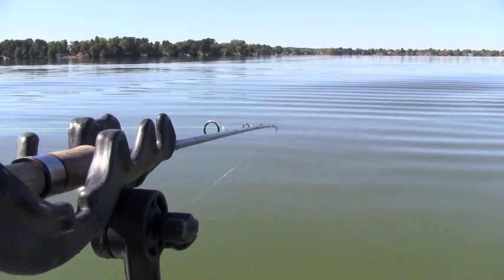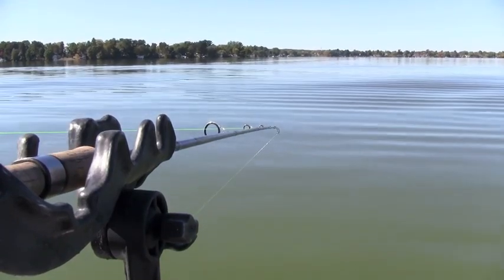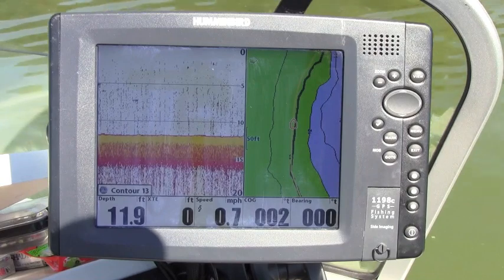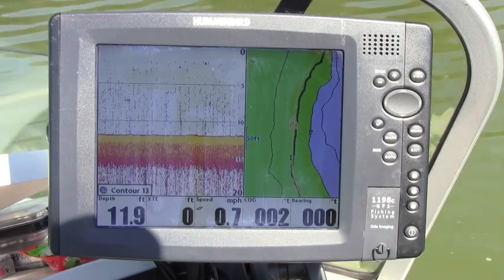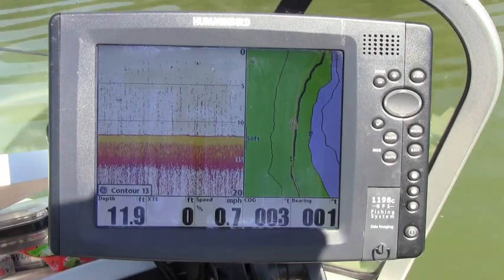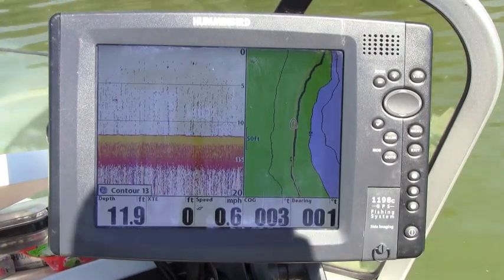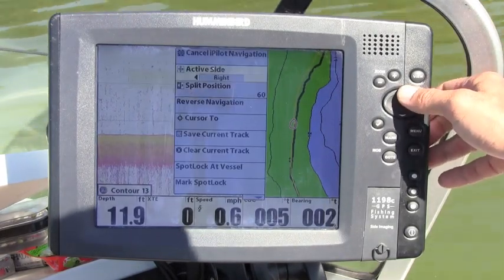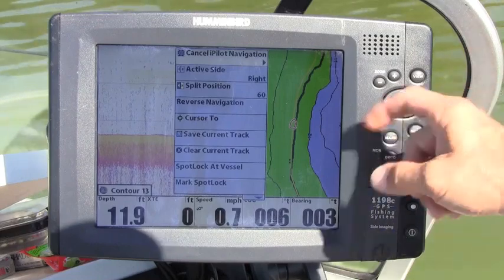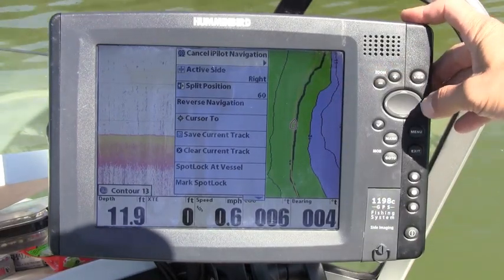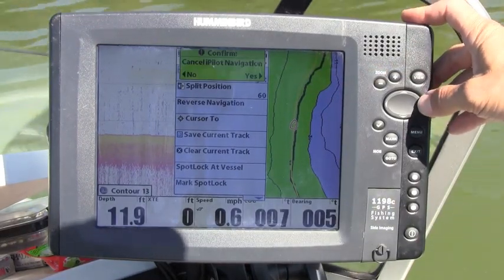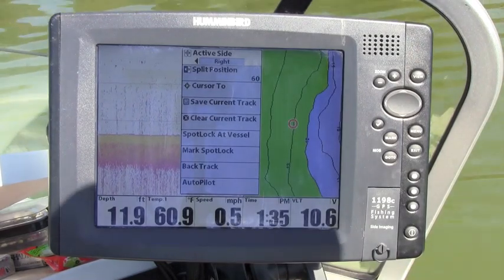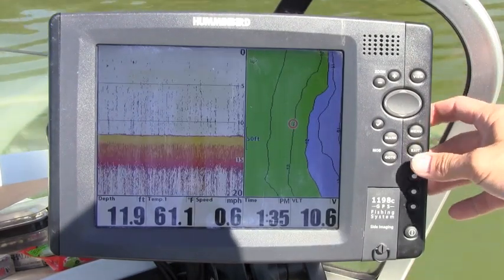Navigating with the follow the contour feature is totally flexible with iPilotLink. If I want to move from one contour to another — say my bite has died here on the 13 foot contour and I want to slide out a little bit deeper — what I can do is cancel the current navigation. I just press the menu once, and the first option there is cancel navigation. That's going to turn the follow the contour feature off as well as turn the prop off.